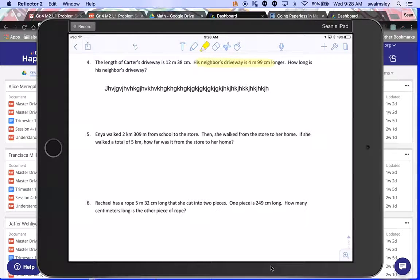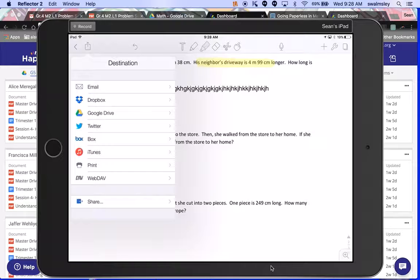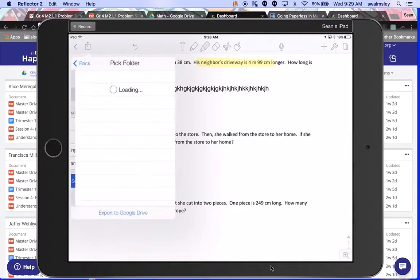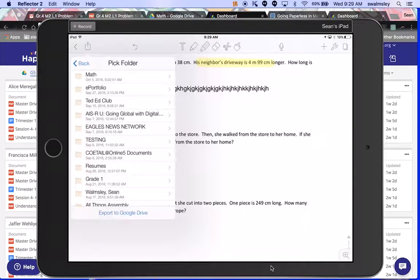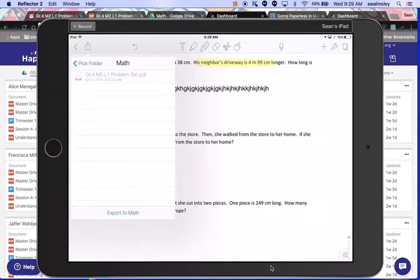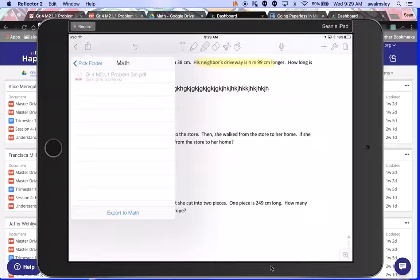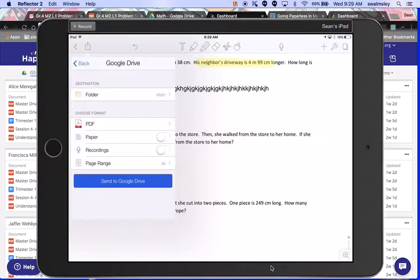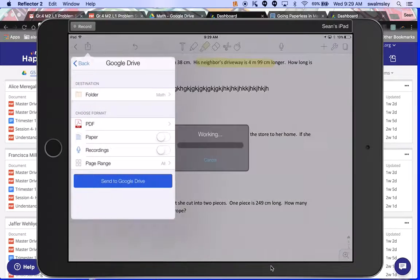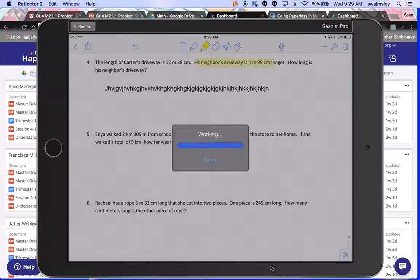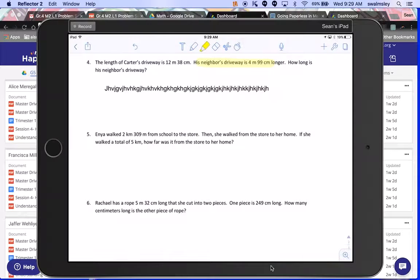All right, so then the student's done and you want to click on that export button at the top left. You want to click Google Drive, and then you choose the folder. So in this case I was choosing, it's using the folder that I, the math folder, the one that's on their Google Drive already. And then I'm going to export to math and send to Google Drive.